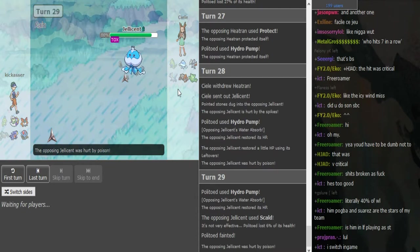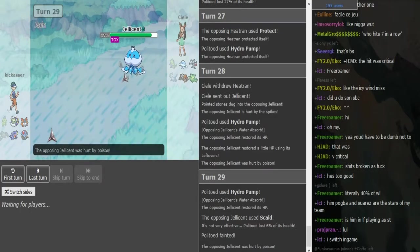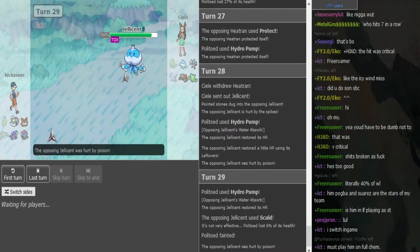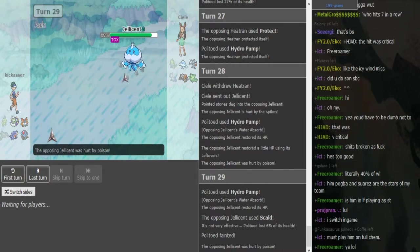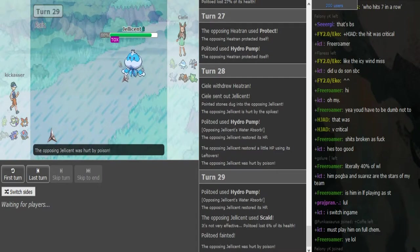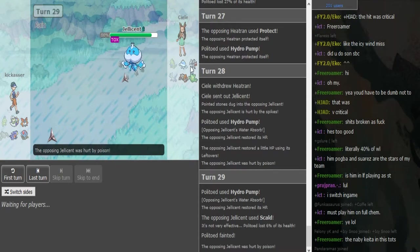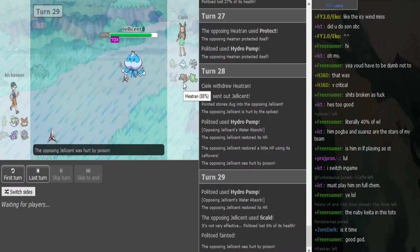He's just sacking this Politoed. I can understand he didn't want to switch anything in on a Scald. I think game one is already uploaded. Game two is gonna take longer to upload. That was almost 200 turns.